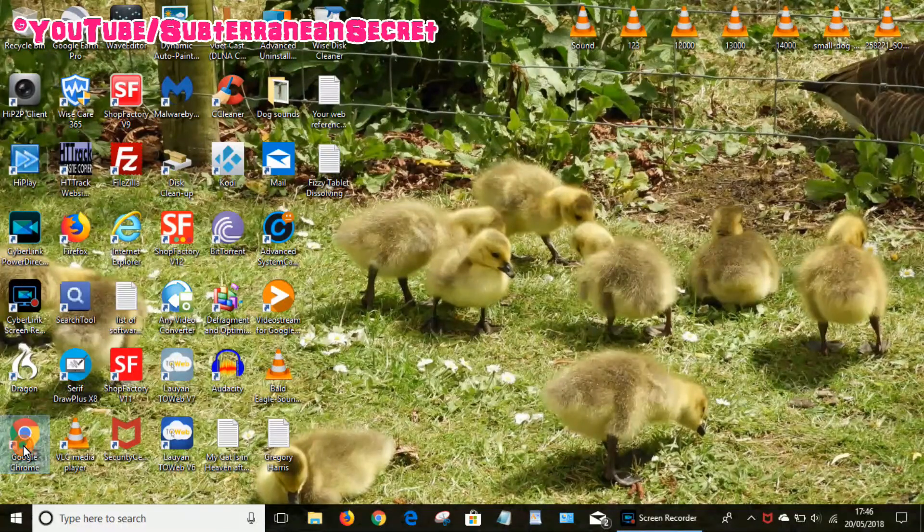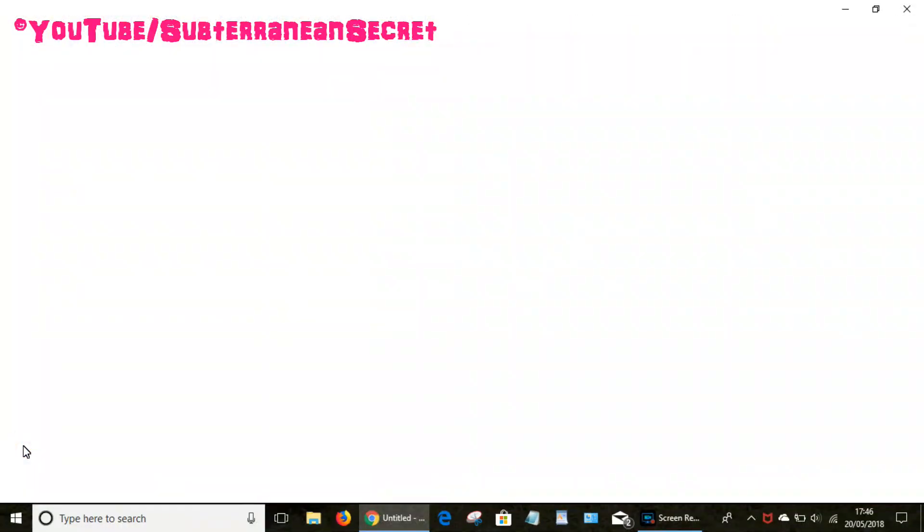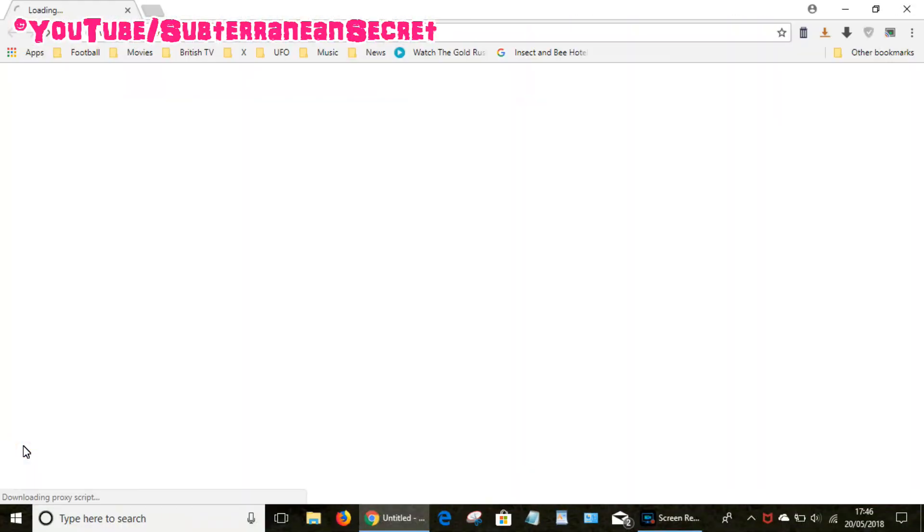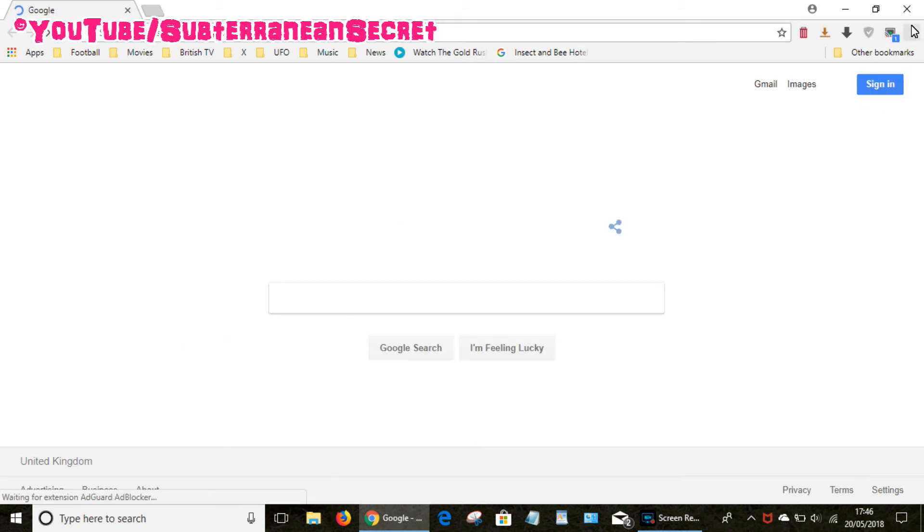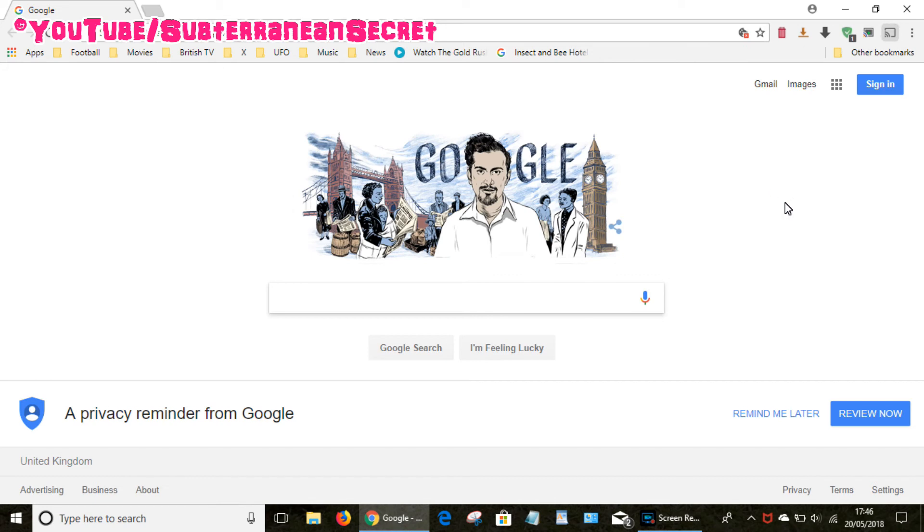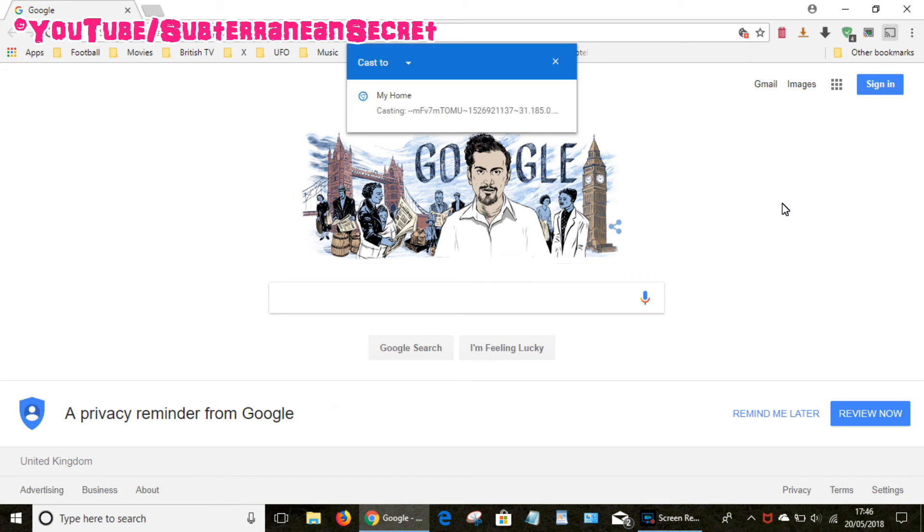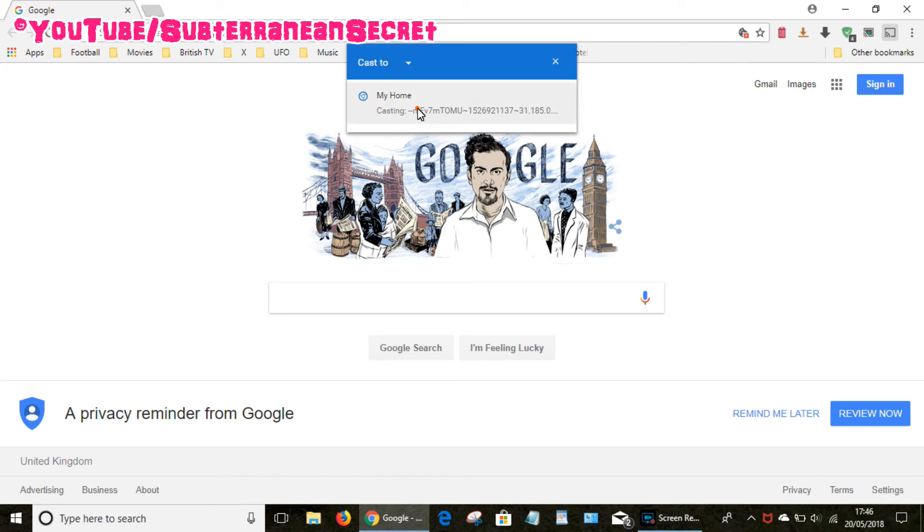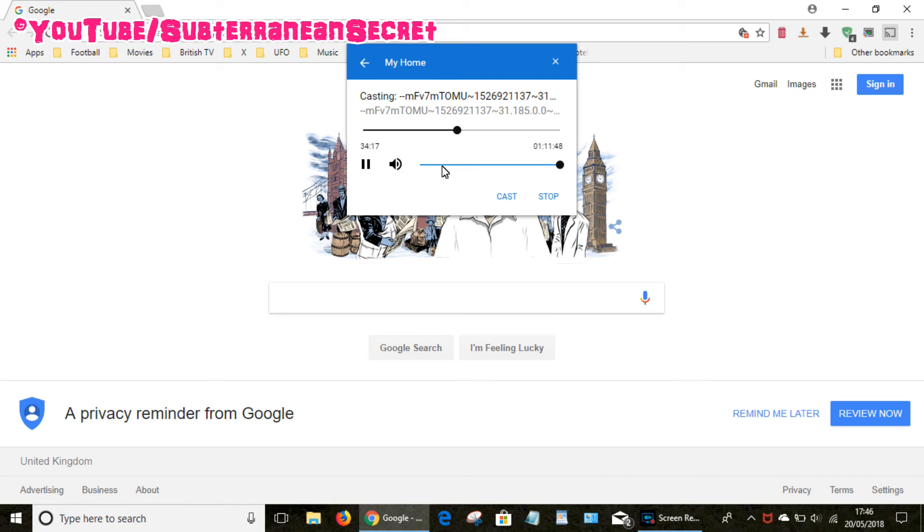If you want to find the timeline again all you have to do is open up Chrome again then all you have to do is click on the three little dots, select cast. It will then tell you the video it's playing, just click once and you can now see that timeline has now reappeared and I can now adjust that back and forward, I can pause the video, I can mute the sound.